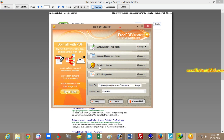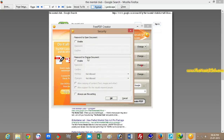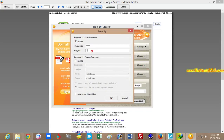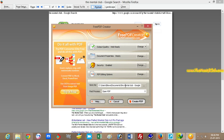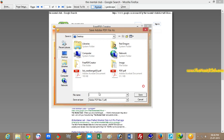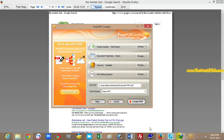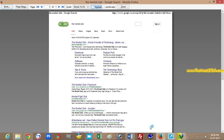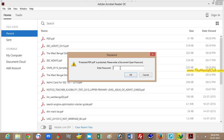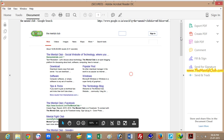Go to the Security option to set the password. Confirm the password and choose the file location to save. Then create the protected PDF. Now type the password to open the PDF file.